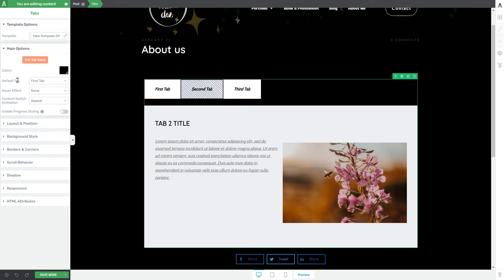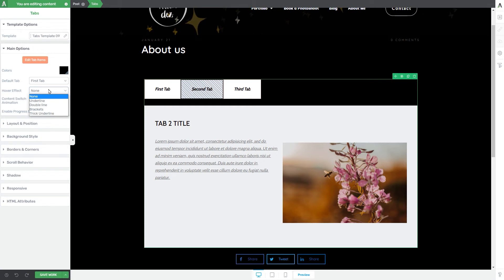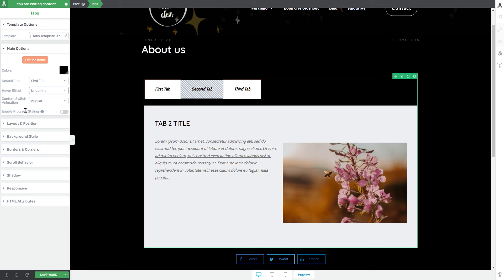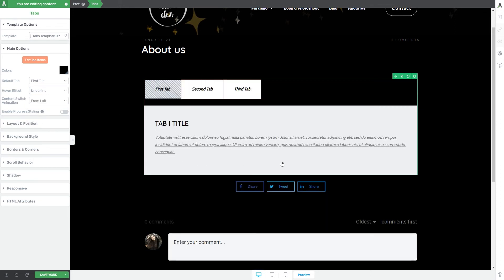The default tab option lets you choose which tab opens when someone accesses the element. The hover effect option lets you choose what happens when someone hovers over a tab — for example, selecting the underline effect will show a small underline under the tab name on hover. The content switch animation option lets you choose an animation for the tab content — for example, when clicking a tab, the content can slide in from the left.